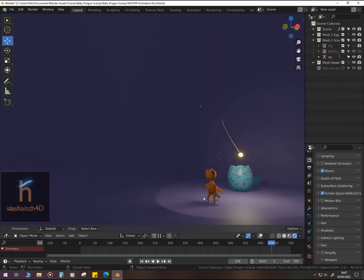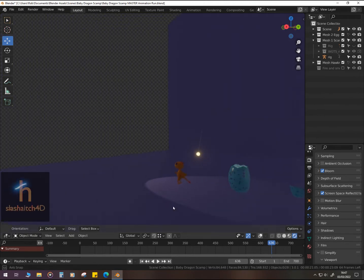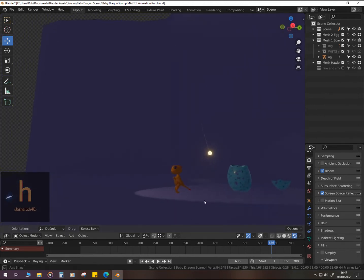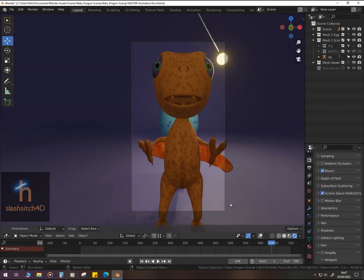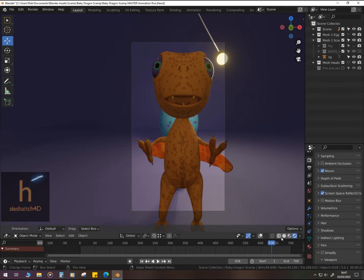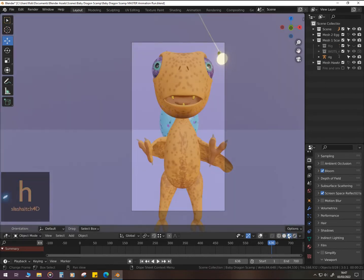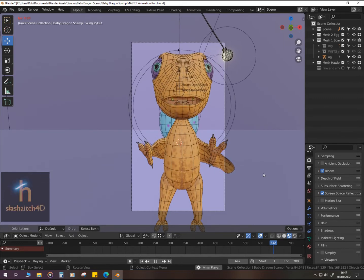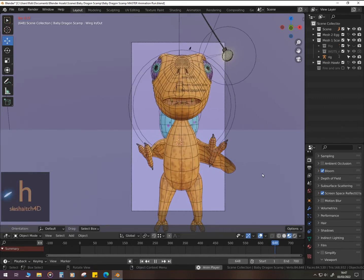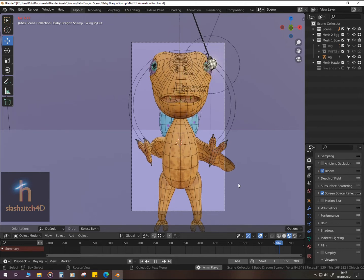I have created some drivers to make it easier for me to animate the eyes, the mouth and the wings. You can just about see them behind the head mesh.